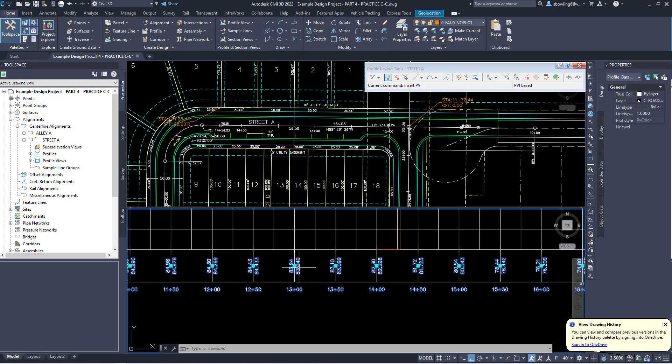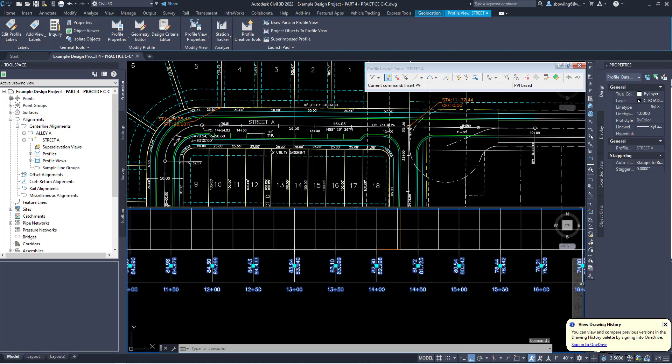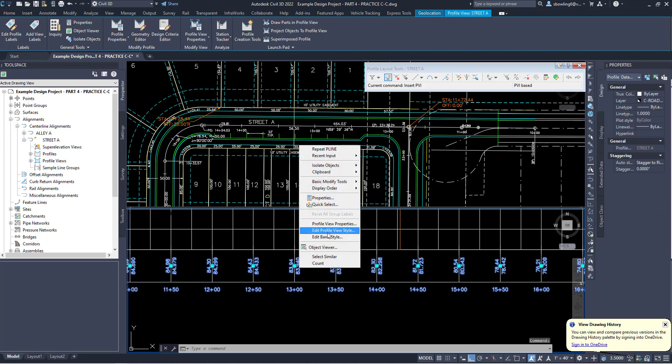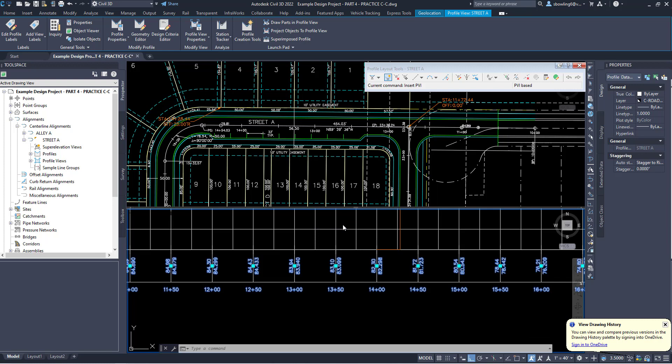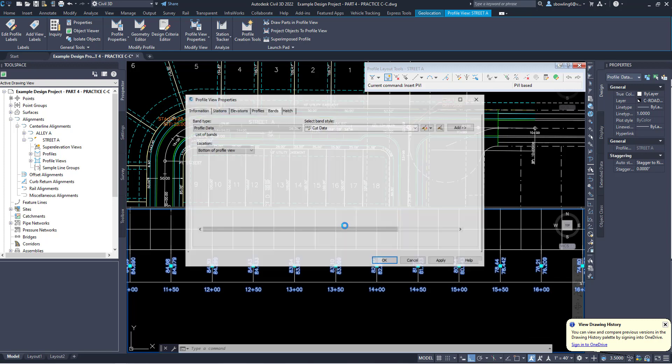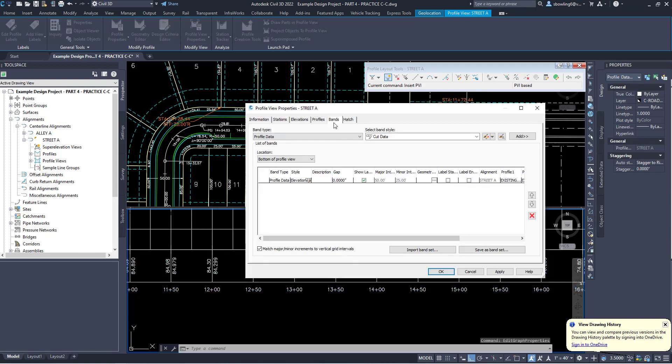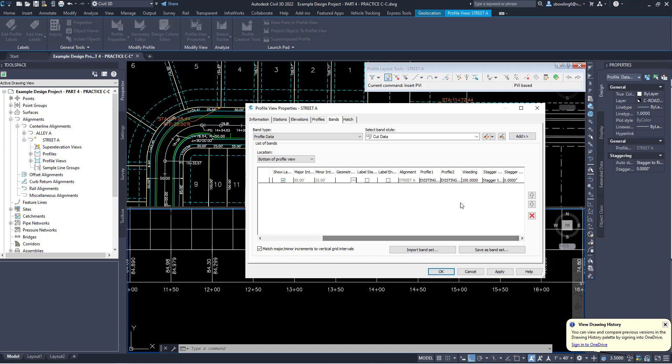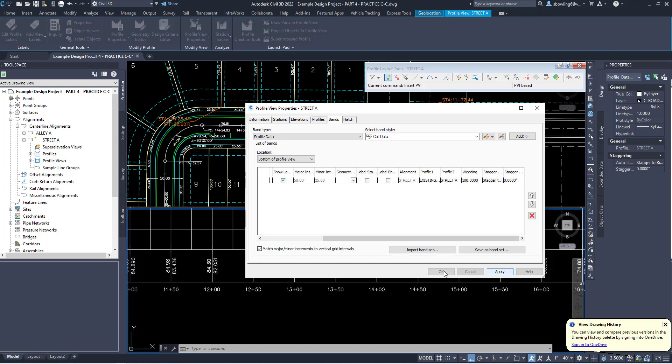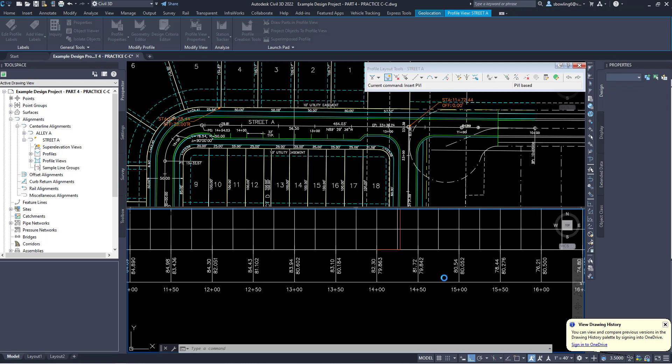I'm going to click on the band, right click, and do profile view properties. When that pops up, go to bands tab, come over here and change profile 2 to street A. Apply and okay.